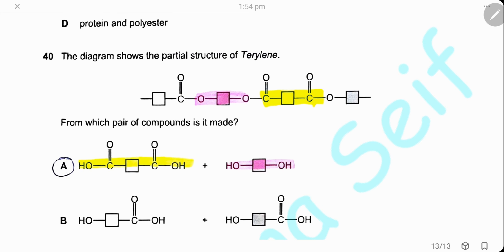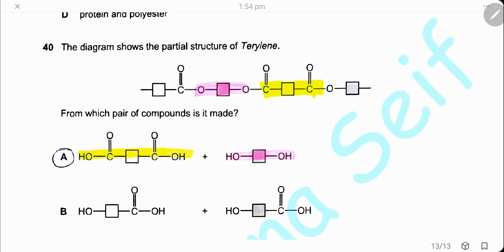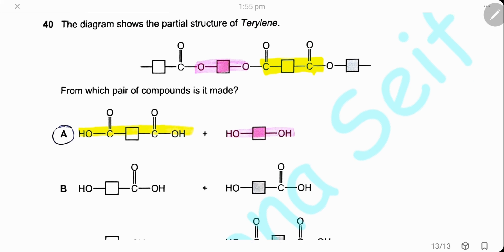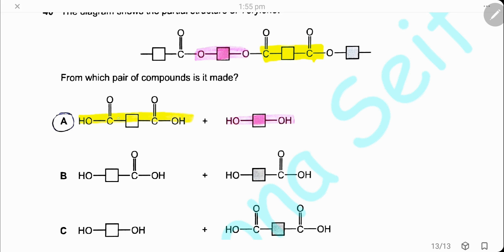Question 40. The diagram shows the partial structure of Terylene. From which pair of compounds is it made? From the structure, it is formed of two monomers — the first (white block) has a carboxylic group at each end, and the second (dark block) has a hydroxyl group at each end. The polymer structure matches answer A.